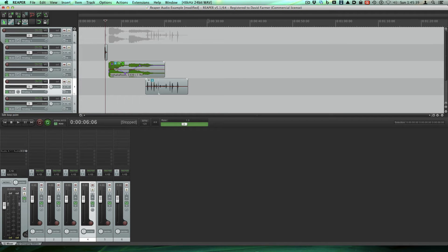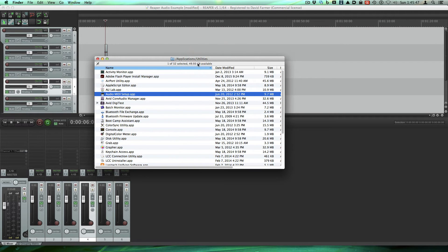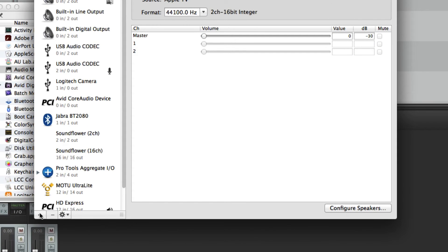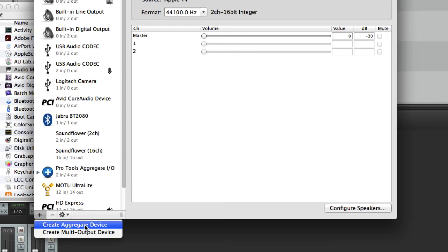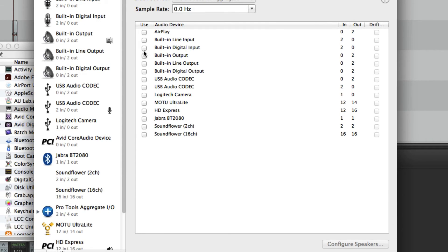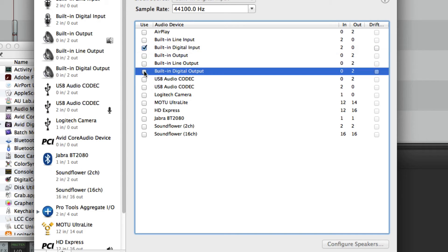If you don't know how to set an aggregate device up, let's do it real quick. Go to Audio MIDI Setup, which is in your Applications folder and Utilities folder. It's called Audio MIDI Setup. Open that and come down here and create a new aggregate device. Then put a checkbox by built-in digital input and built-in digital output, which includes the in and the out of the digital lens on the Mac.